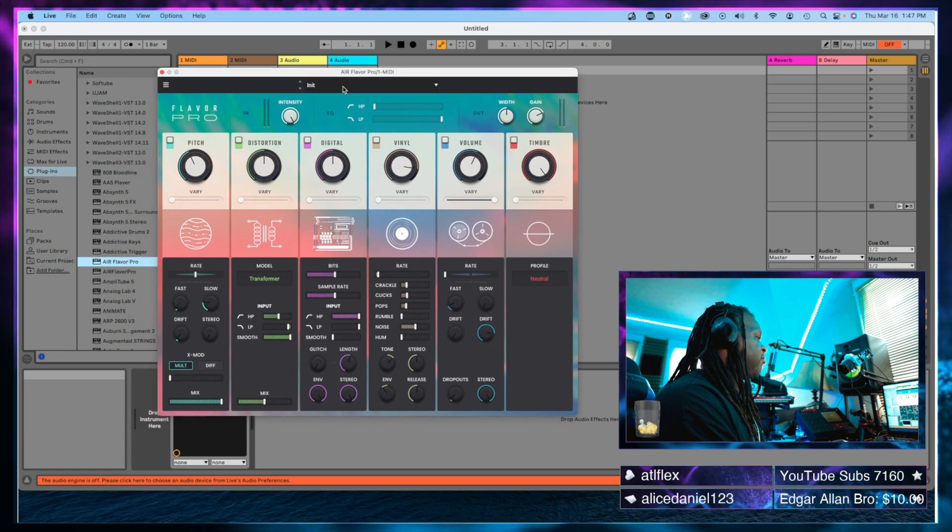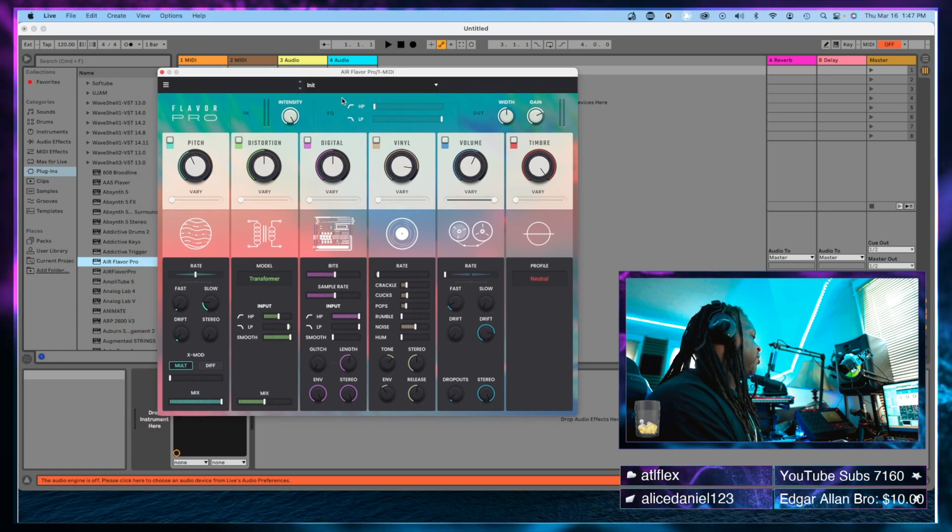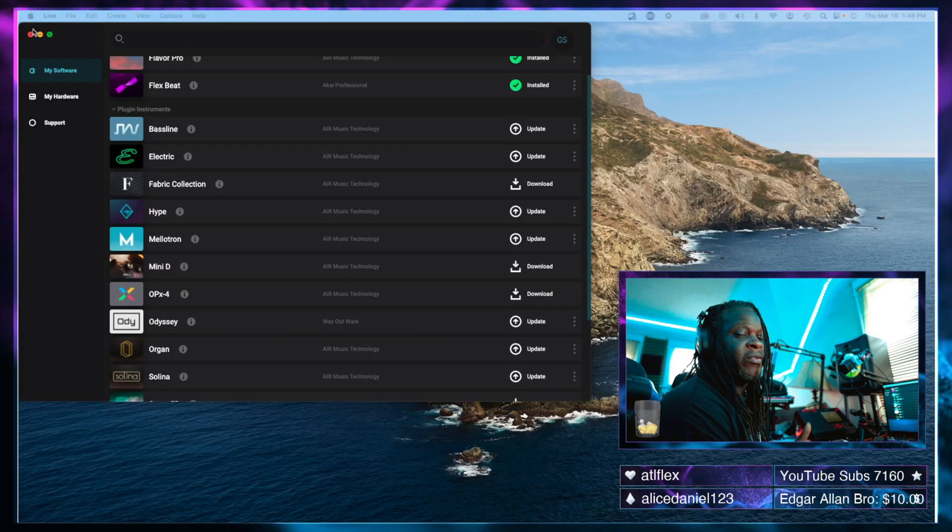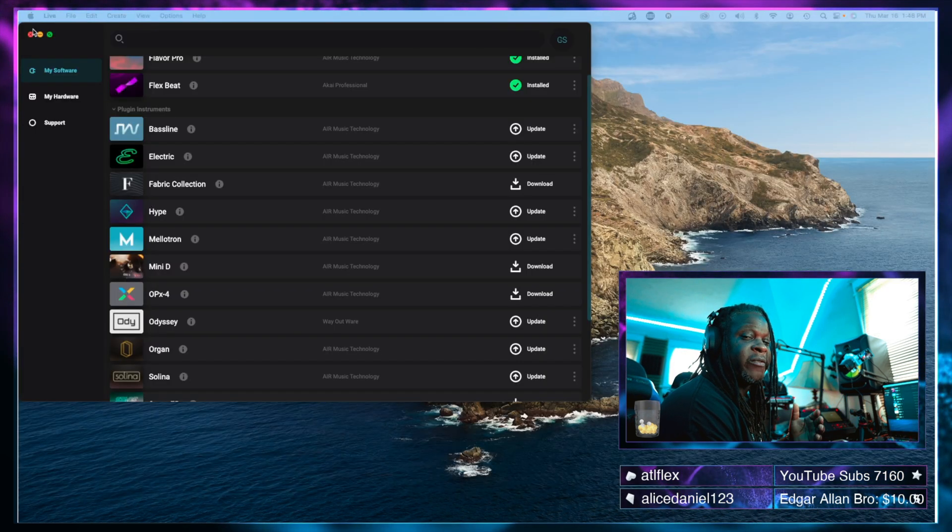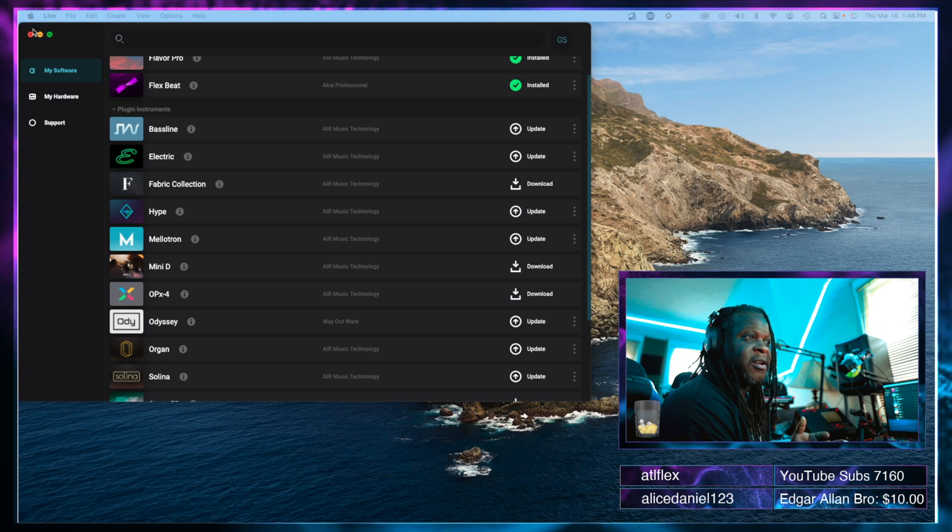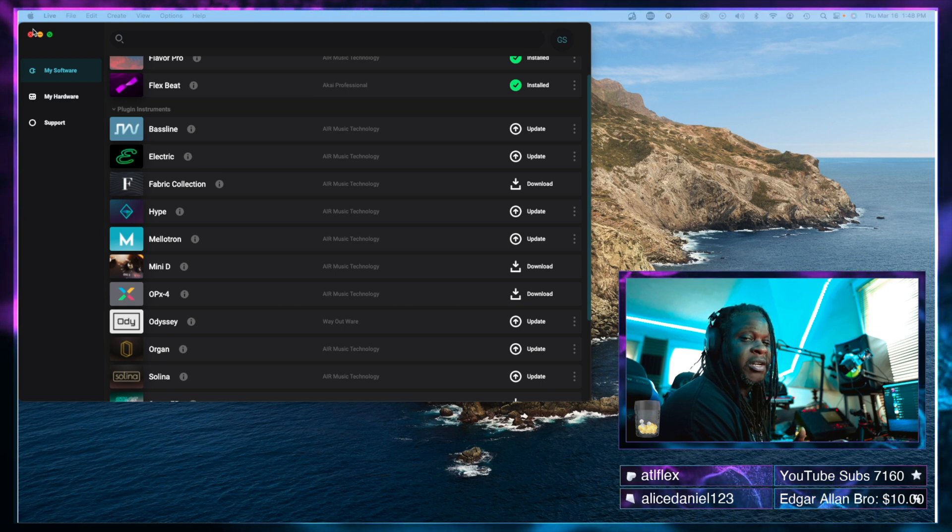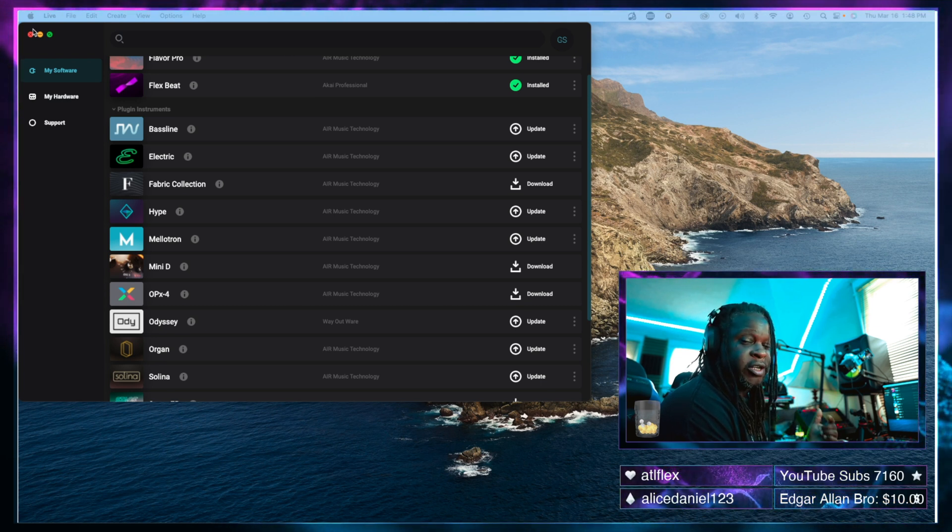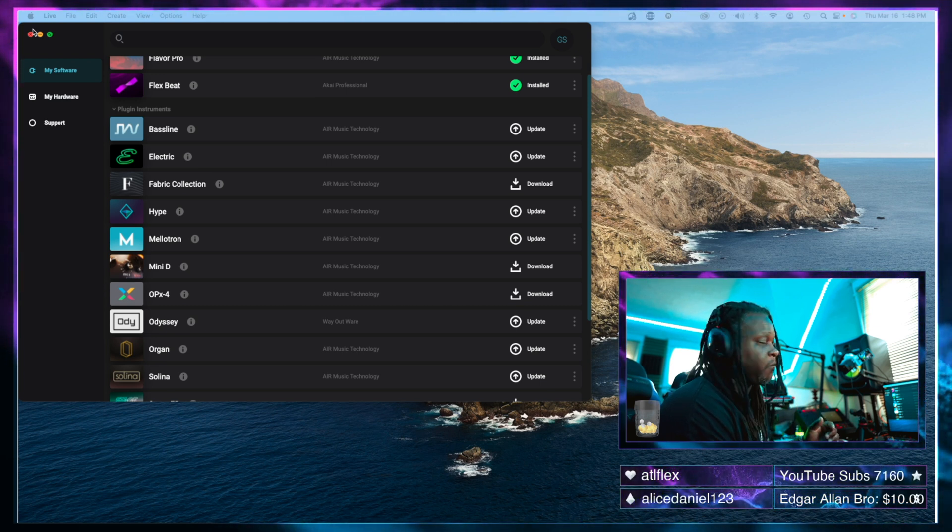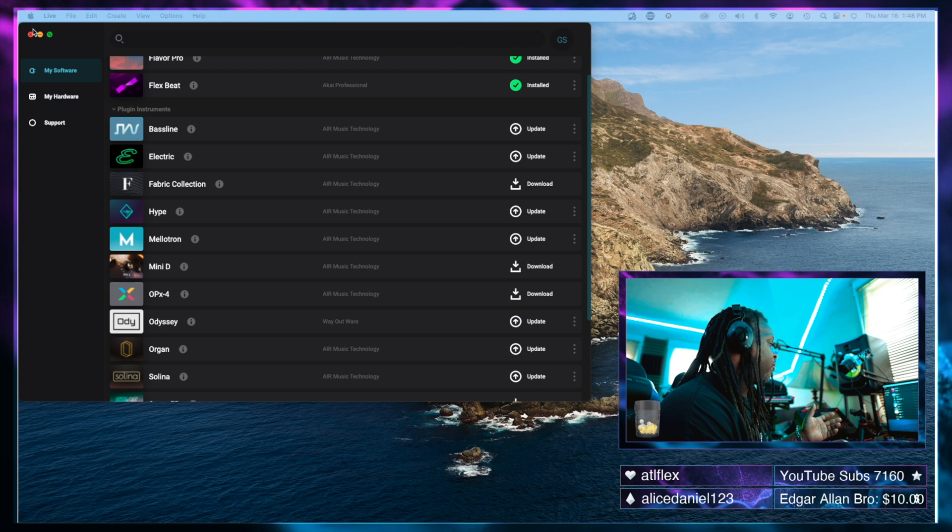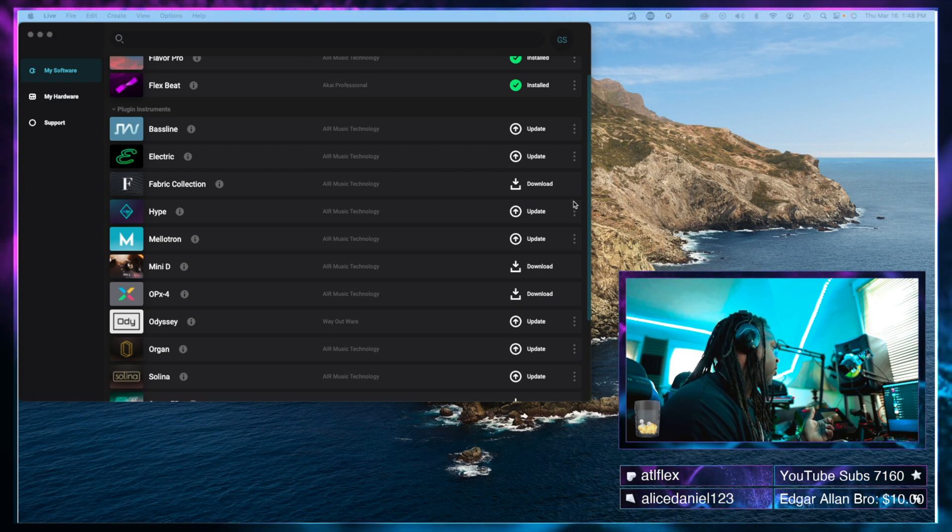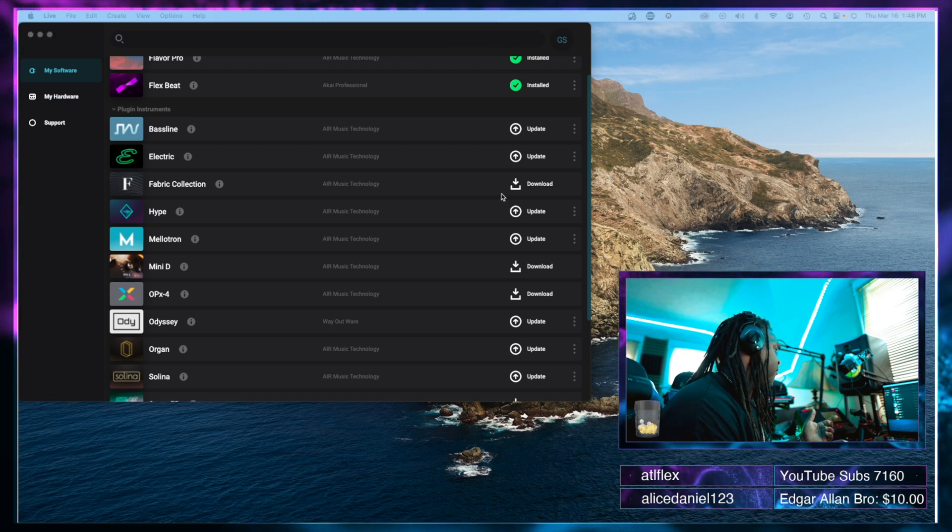And there it is. As you can see, that definitely worked with the VST effects plugin. Let's see if it also works with the instrument plugin. Now we're going to go for—what do we have? Let's try the fabric collection.